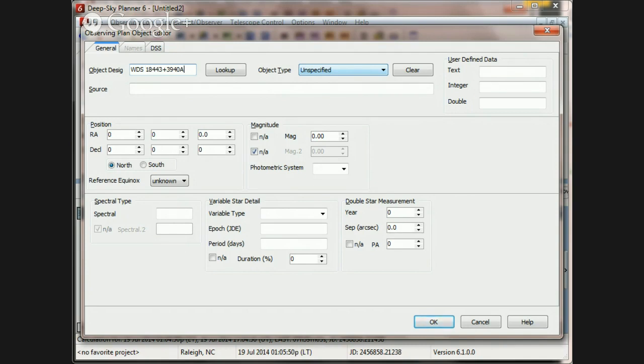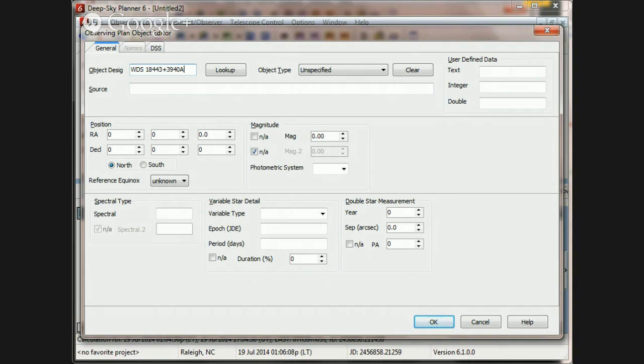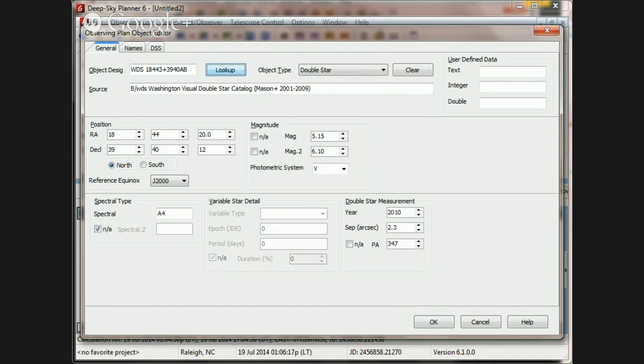So the other thing I can see that's a problem with this particular format is that the WDS catalog describes pairs. This designation is describing a single component in a pair. So probably we would need another component specified to come up with a match in the catalog. So if I type A and B and look that up, it is found. Okay.